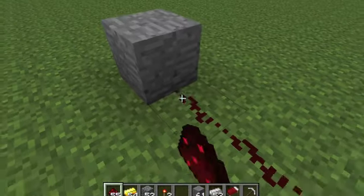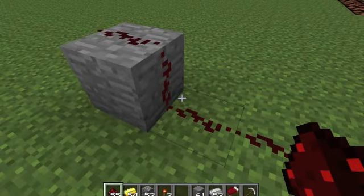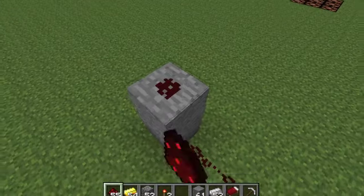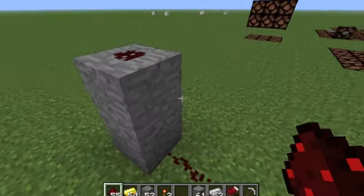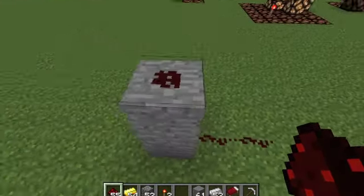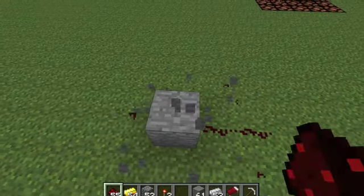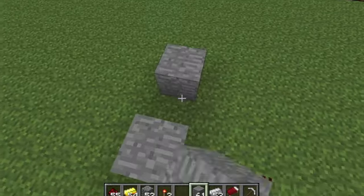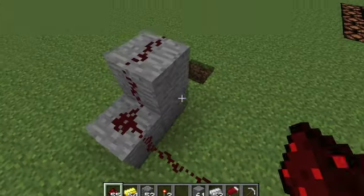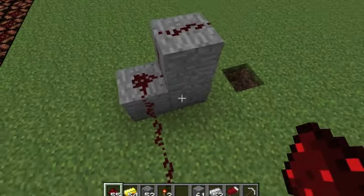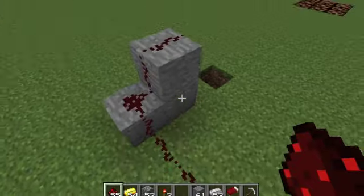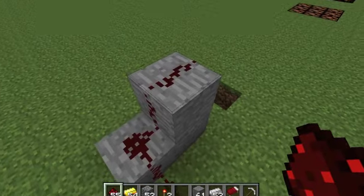Redstone can go vertically but only for one block. If you try to do two blocks it will not work. If you want to go two blocks high you have to get creative and go around like that. You can even create a spiral staircase — it's a very common technique.